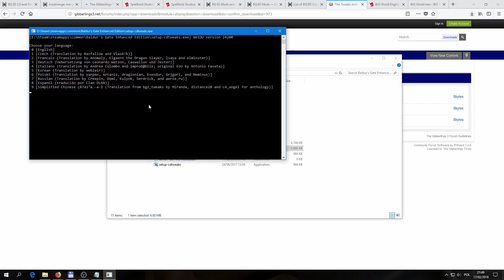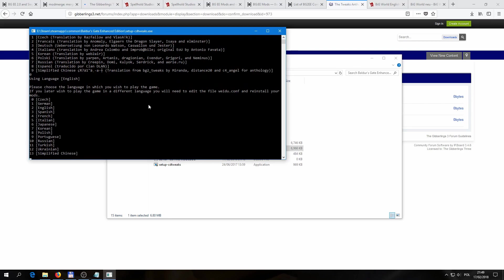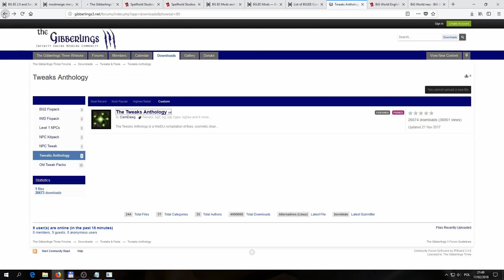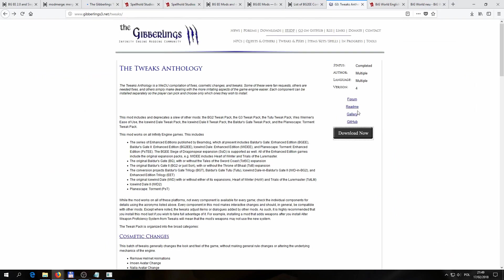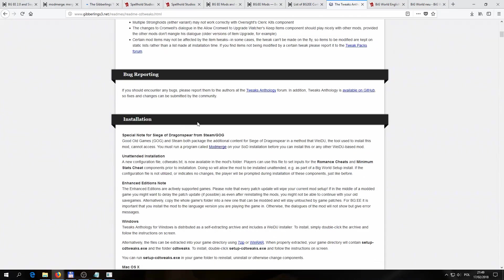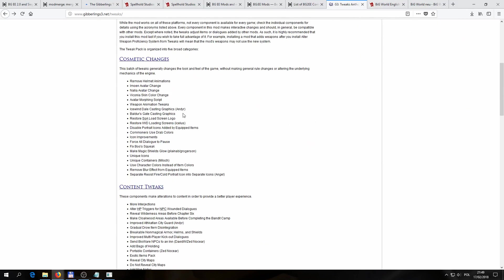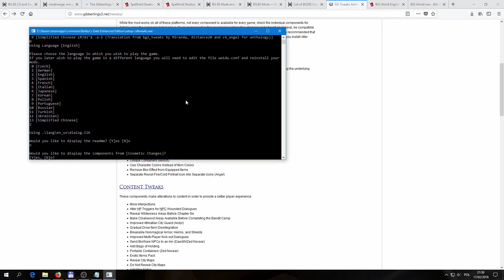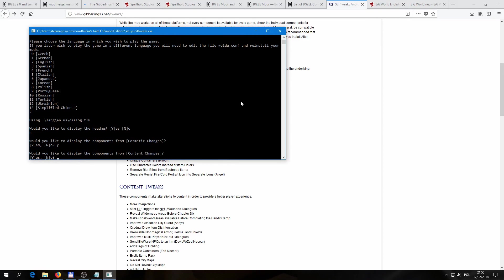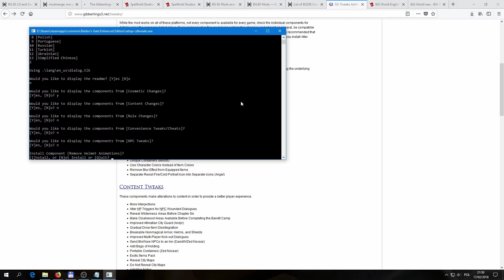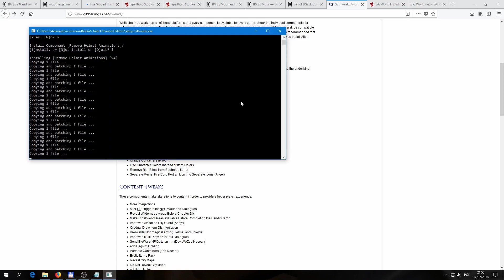So here, just going through the installation process, we can choose English. Here we're going to run the game also in English, which is number 2. And here we can also display the README, which we already have prepared here. And actually, this is going to provide the detailed info. Here we just have a list. And let's say that we just want to install this component to remove helmet animations. So this is under the cosmetic changes. And if we go back to the installation, we don't want to see the README. We would like the installer to display us the components from cosmetic changes, because that's where the component that interests us is located. So we can choose yes, and we can choose no for all of the other different categories. So here we have the component that we want to install. We can just select I for install and press enter.